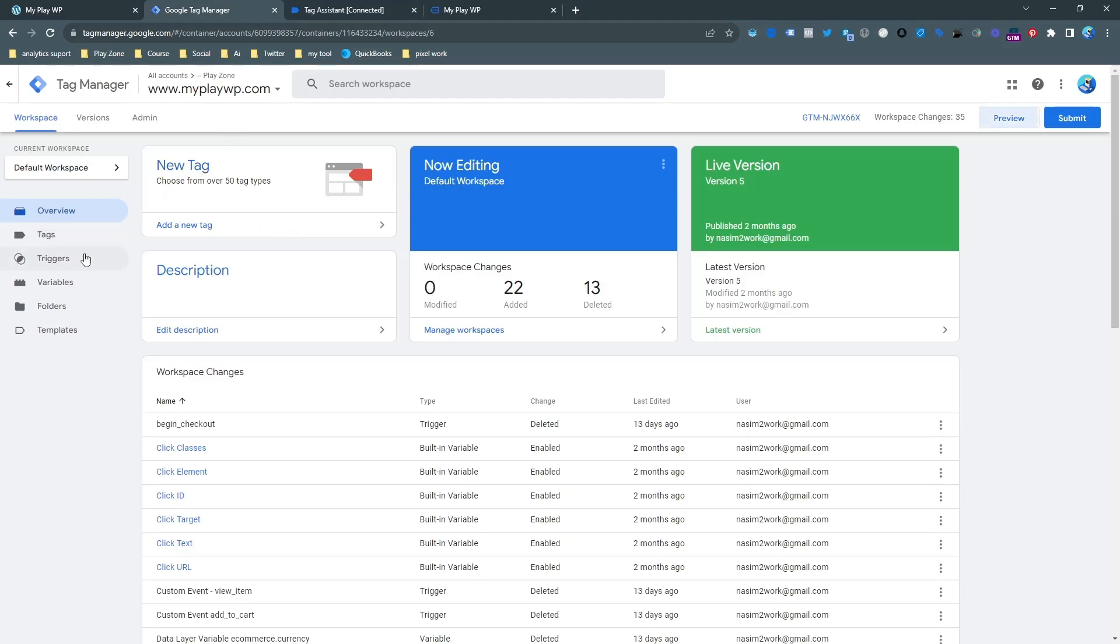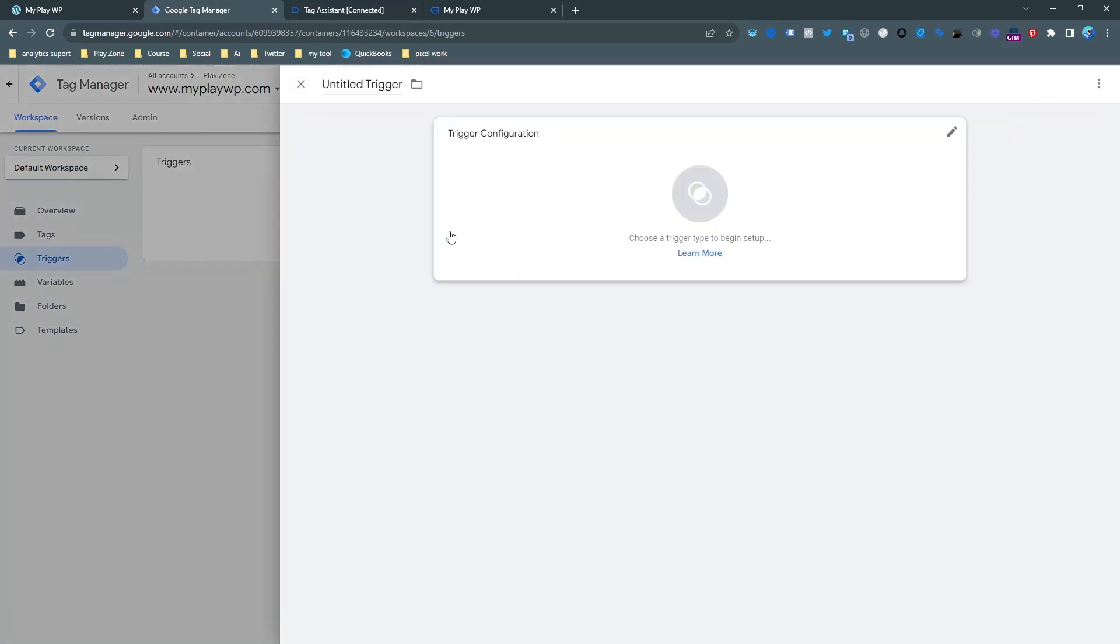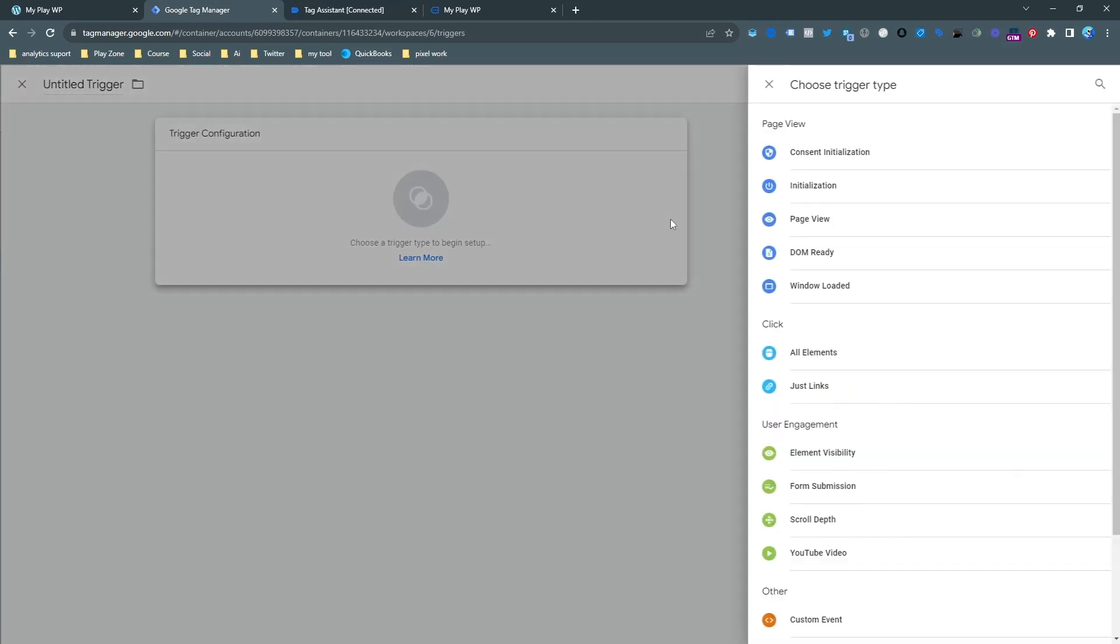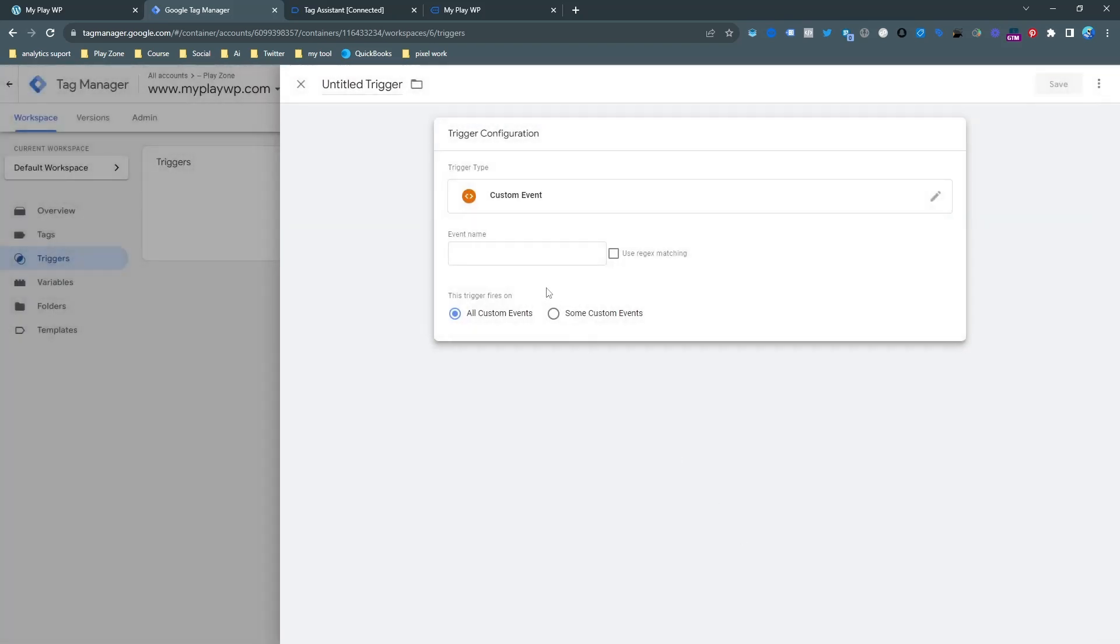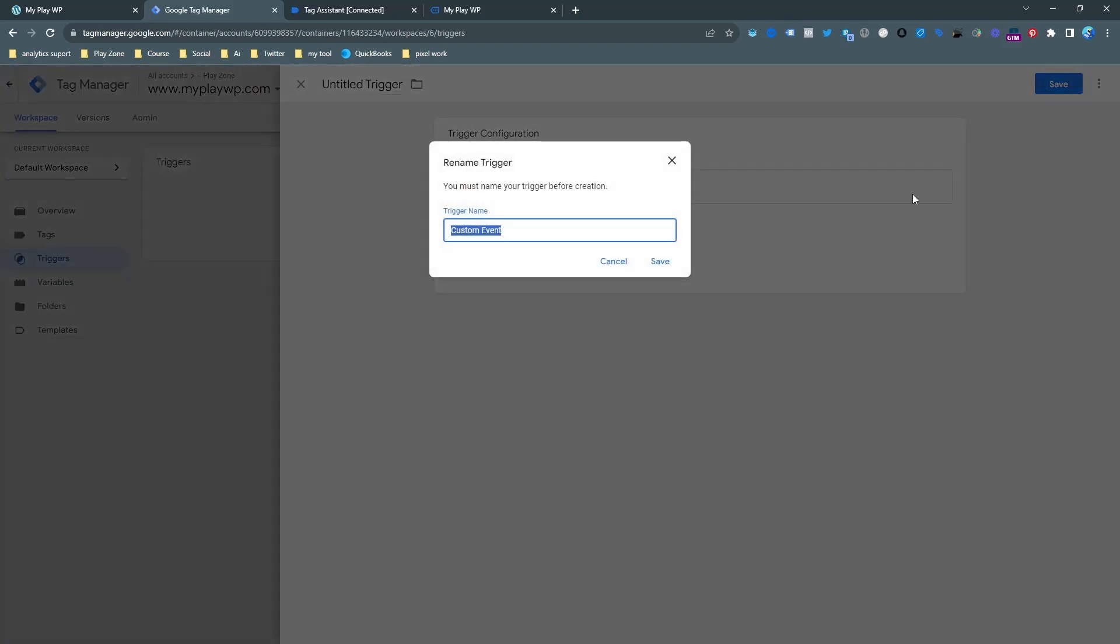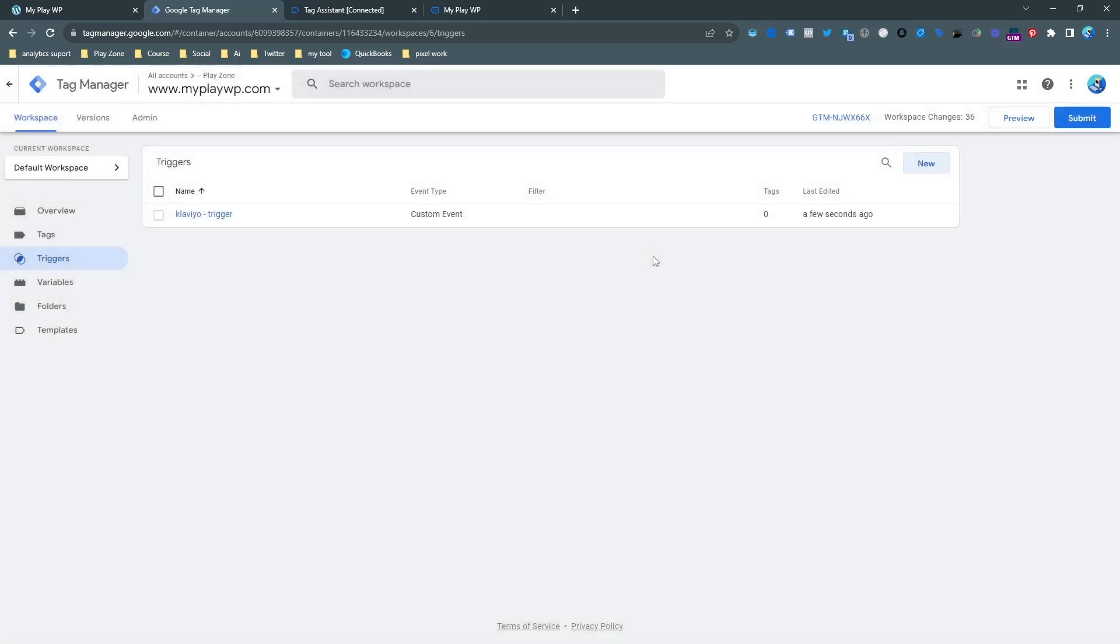This trigger will help us to send this event to our Facebook pixel. So make a trigger. This is actually a custom trigger. Choose custom event and paste the exact same name that you got from your event. I want to make Klaviyo Trigger so you can choose anyone it's nothing important.